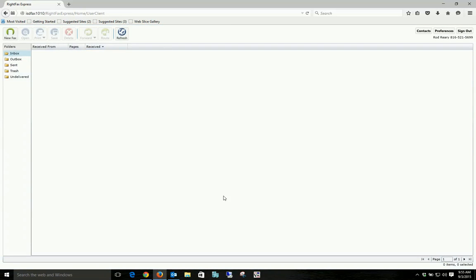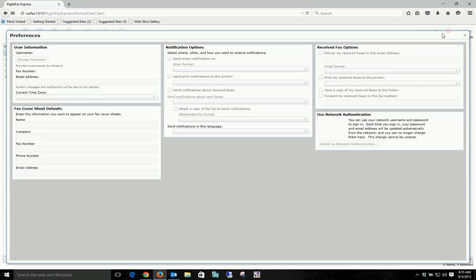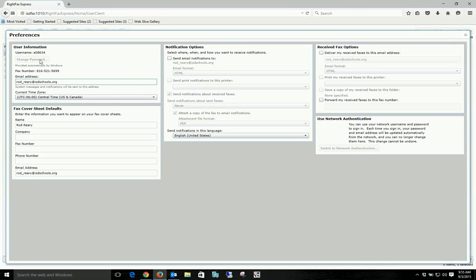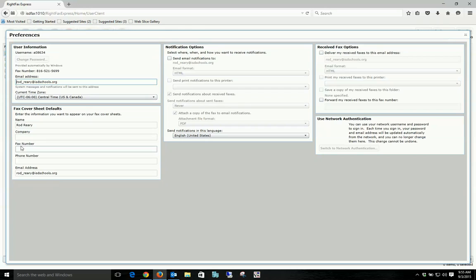Once this pops up, you go up to preferences. It will populate this user information with their fax number and time zone and all that stuff and their email address. Down here is the fax cover sheet.